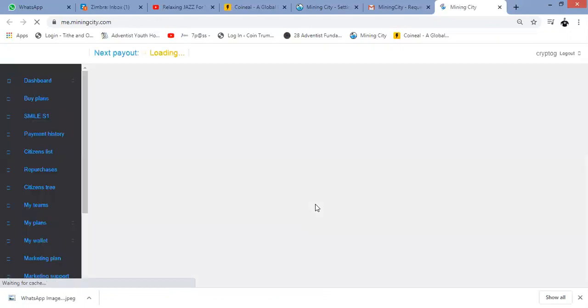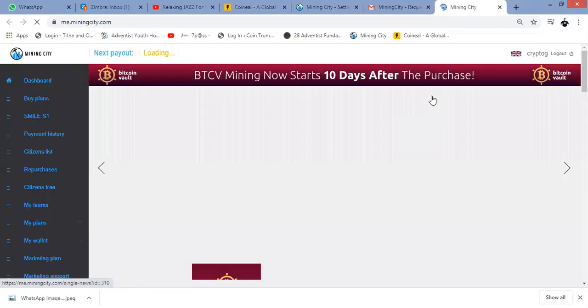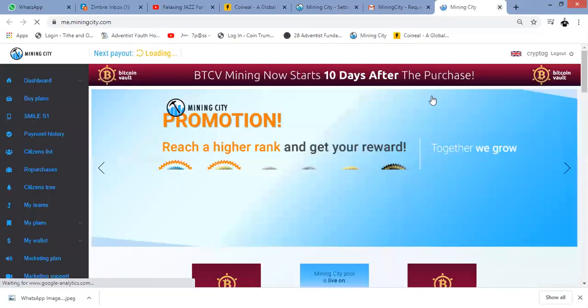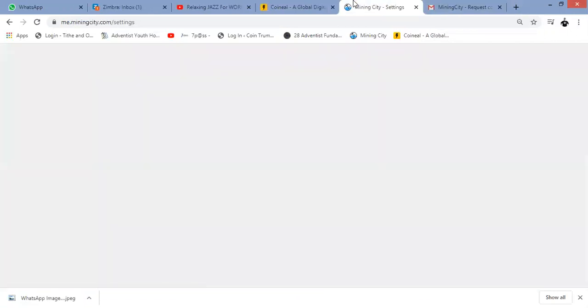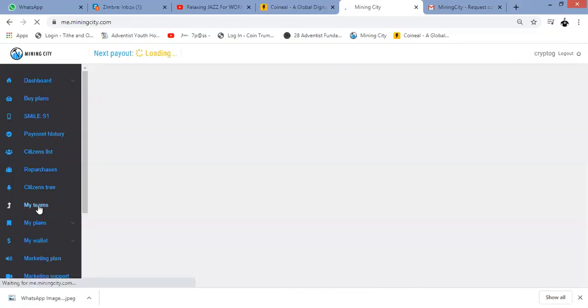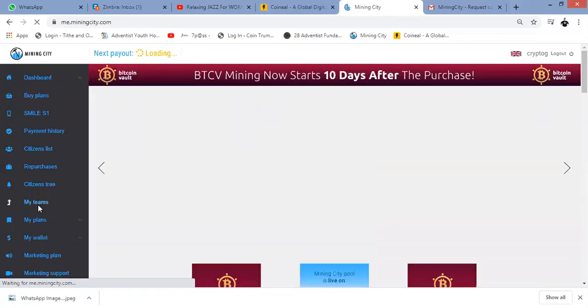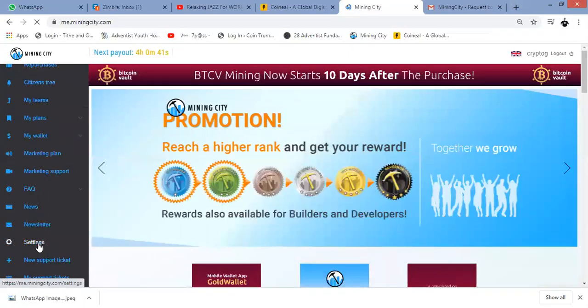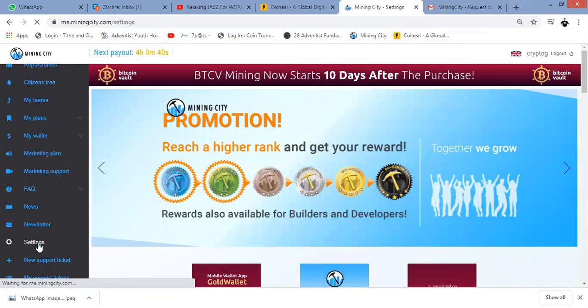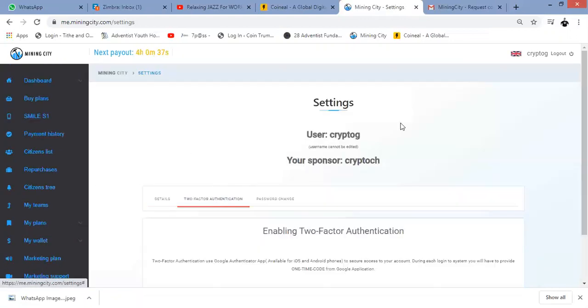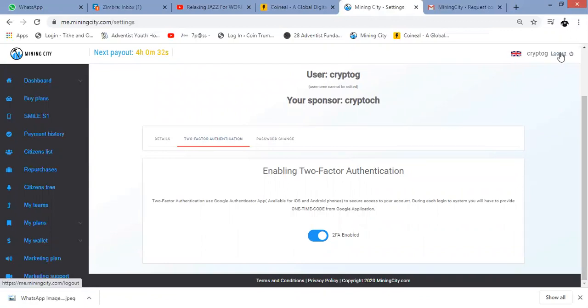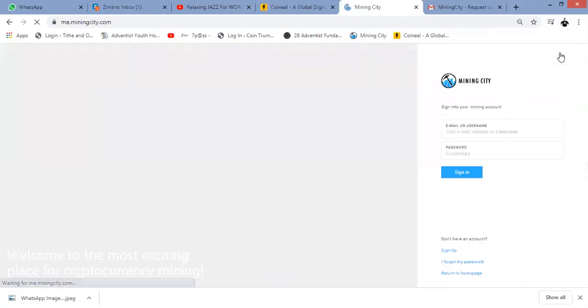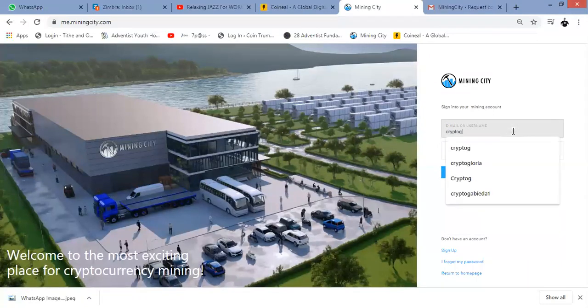And there we go, two-factor authentication has been enabled. If I want to double-check that, I can go back to my account, go down to Settings again, and just click on Two-Factor Authentication. You'll see there it has been enabled. So let's log out and let's just see how this works.